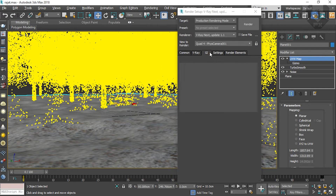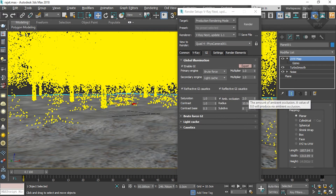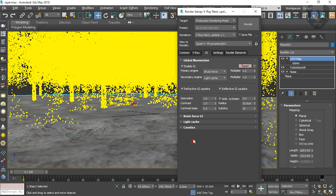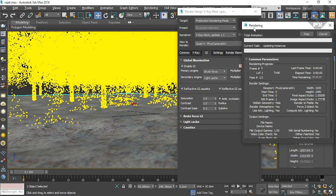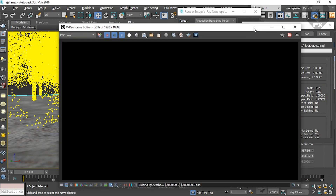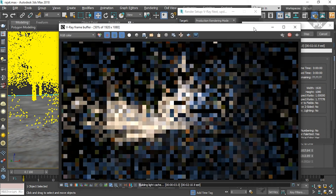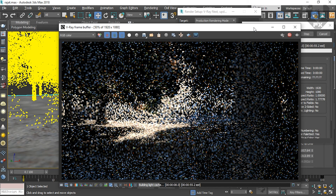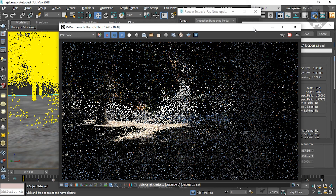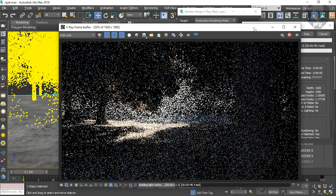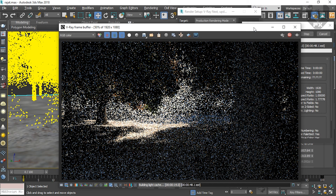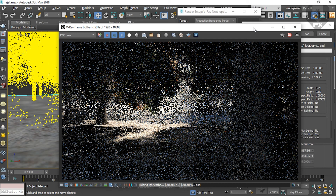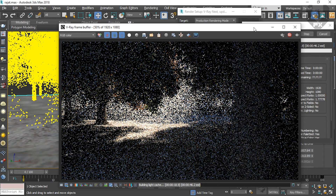Now the rendering will start. I'm pretty sure this frame will take at least 5 to 6 hours to render because there are so many things — so many lights, environmental fog, everything is there. It will take a lot of time to render. When it completes, it will exactly look like the preview image I showed.